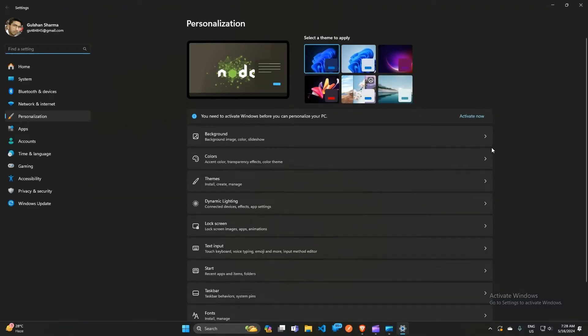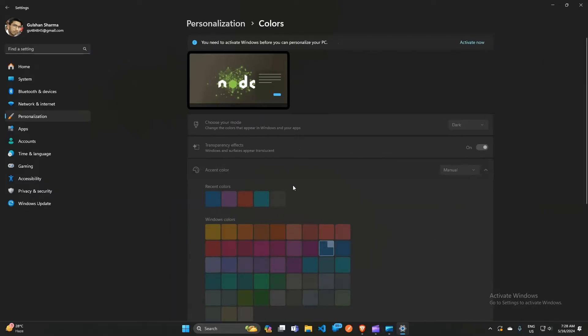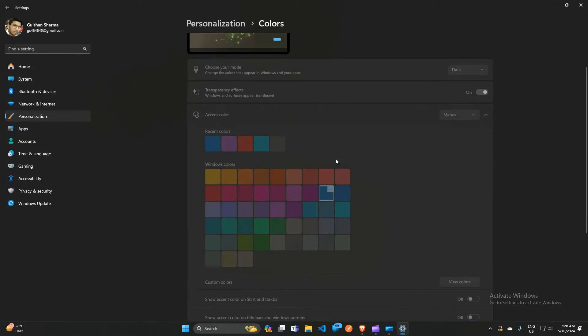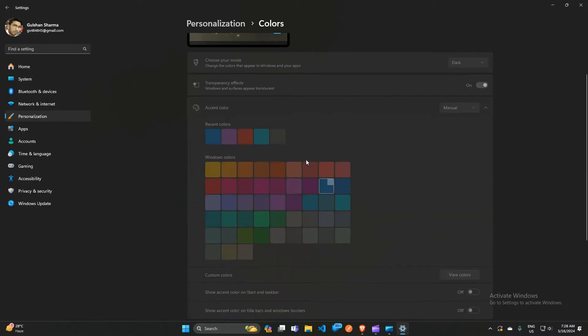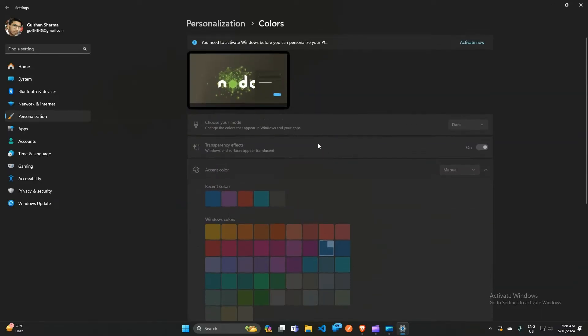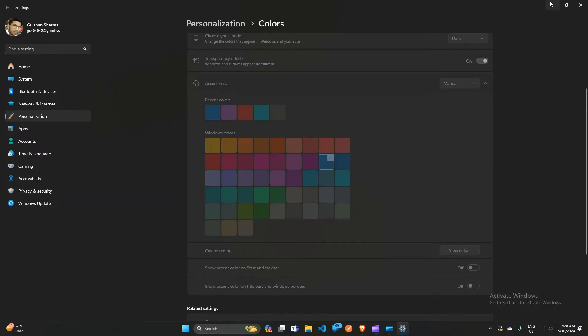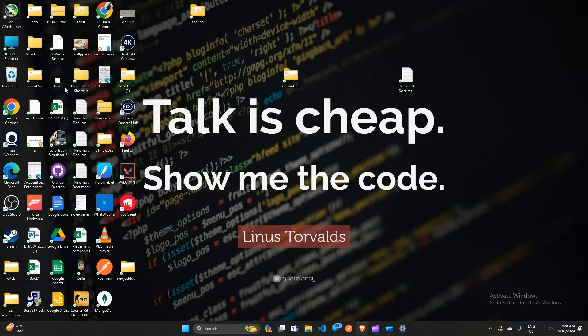Here you can click on 'Colors' to open the colors menu, where you can select the color you want. Right now my Windows is not activated, so I'm not able to change the color, but when you select your colors and go back, the changes will be applied.